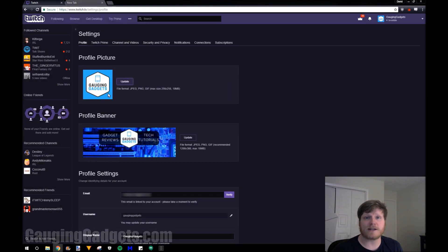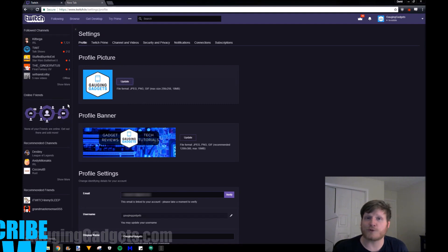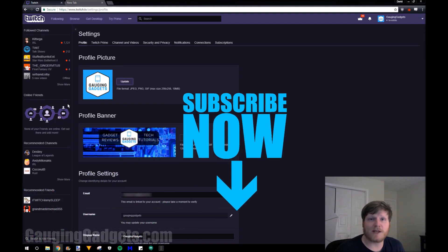Once you select update, it uploads the image to Twitch and then makes it your profile picture. So that's how you update your Twitch profile picture.